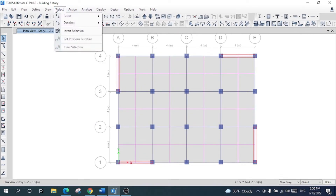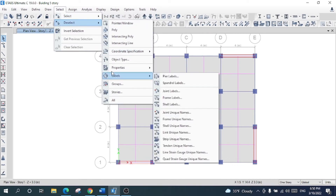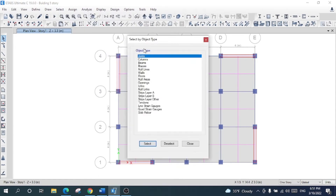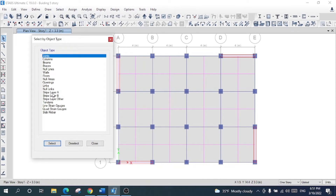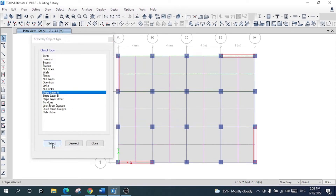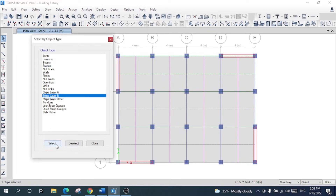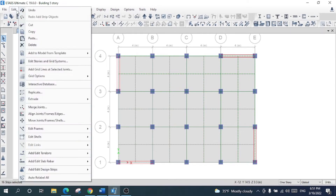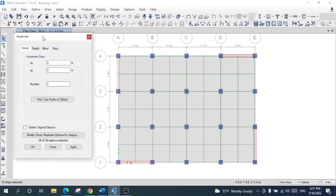Now I will select strip layer A and strip layer B — highlight both and press Select. The layers in both directions have been selected. After that, press Ctrl+R, or go to Edit and select Replicate.